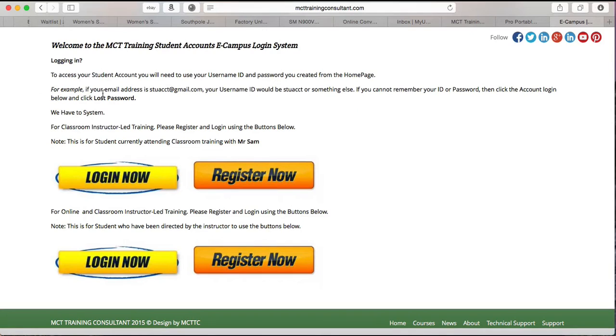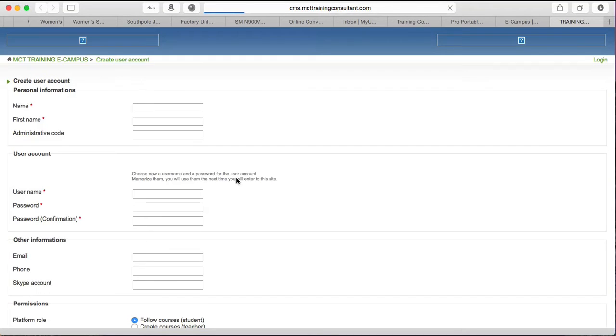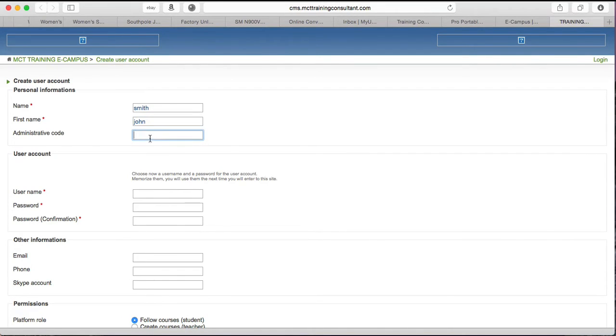Of course you can read the informations here on the top for easy explanation, but the first thing you need to do is to click register now. When you click register now, a new page is going to open. The web page is going to contain a form that you need to fill. This is a form. You fill in your name, your last name, alternative code leave it blank.